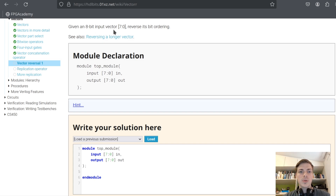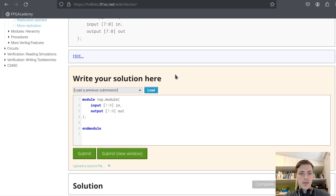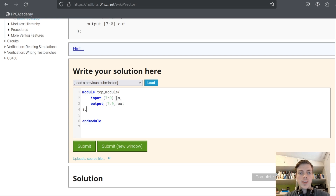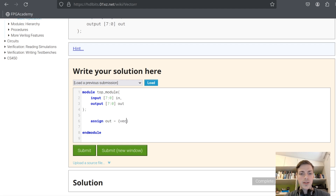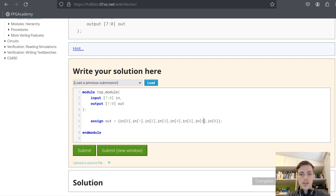Given an eight-bit input vector, reverse its bit ordering. We want to reverse the input on the output. We do assign out equals — we cannot do in[0:7] as that is not legal syntax in Verilog, so we have to concatenate the reverse bits of the input vector: {in[0], in[1], in[2], in[3], in[4], in[5], in[6], in[7]}. Submit.